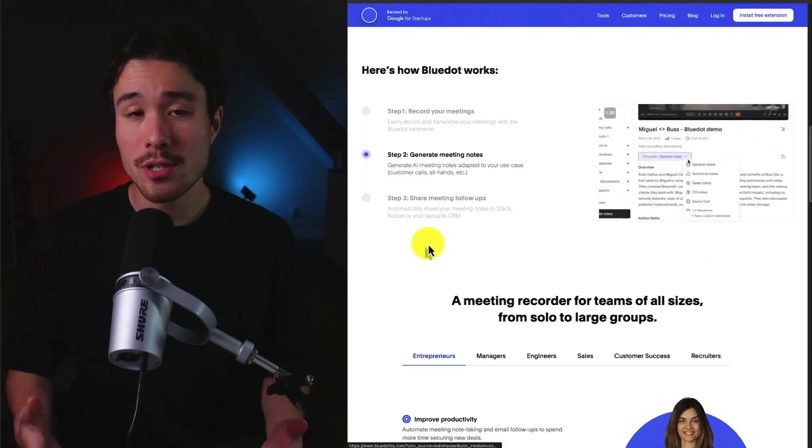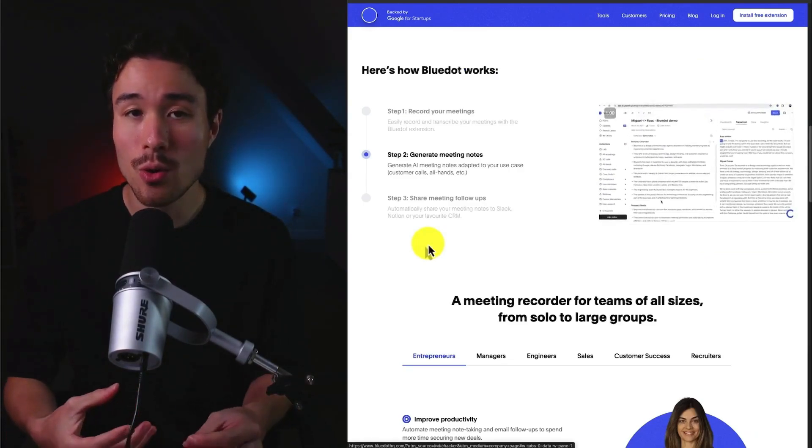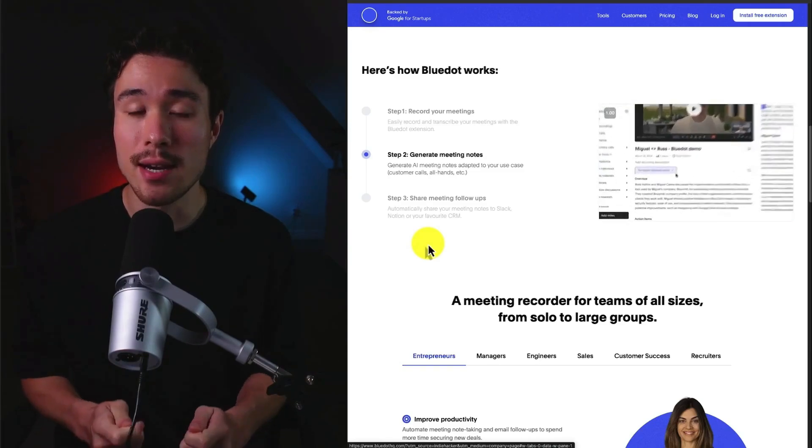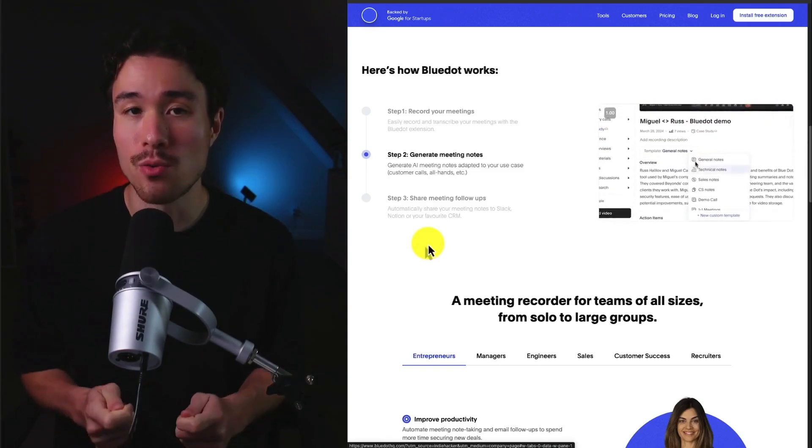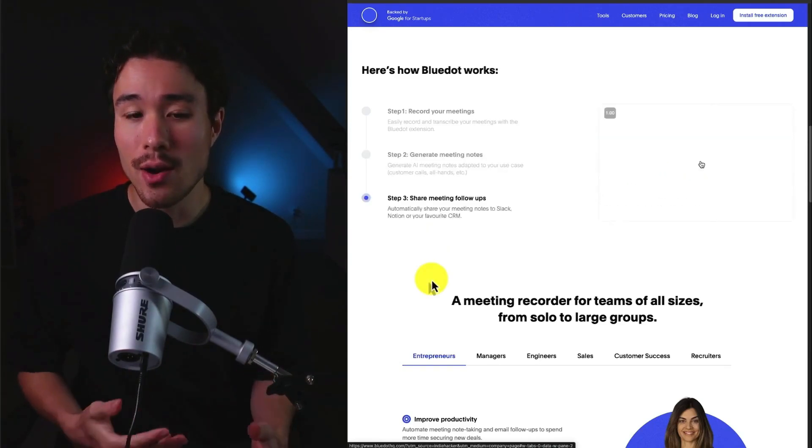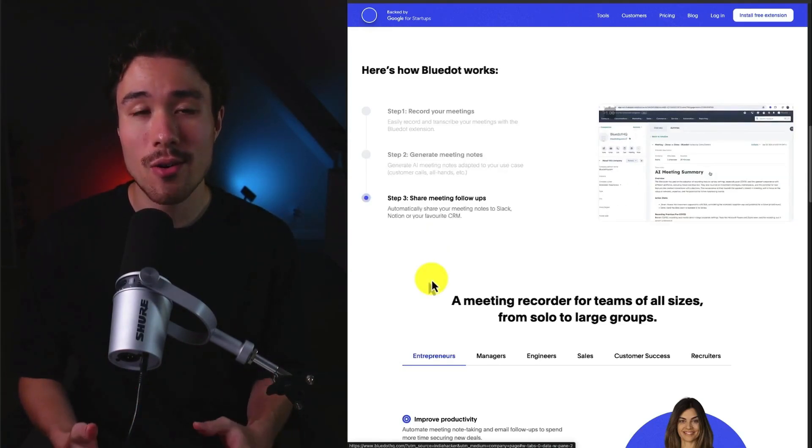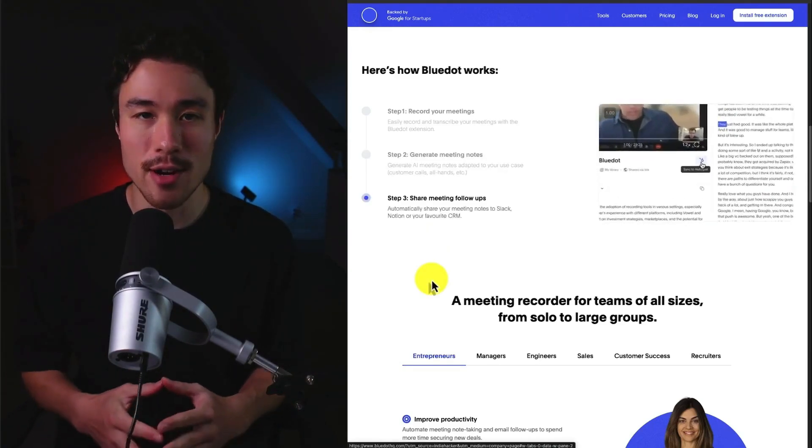It's super simple to use. All you have to do is record your meetings. It's going to generate meeting notes from the recordings. You can automatically share these notes to Slack, Notion, or your favorite CRM.